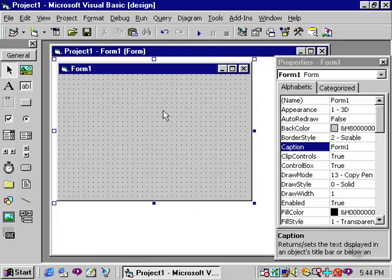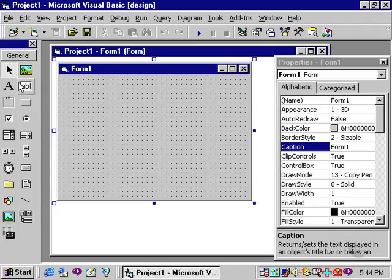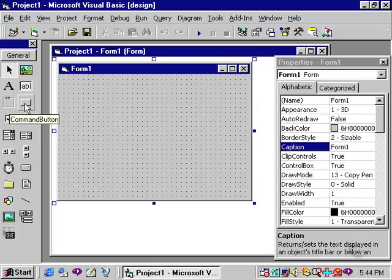I will now discuss placing controls on the form. You do so by going to the toolbox and selecting the control that you want. I will select for demonstration purposes the command button.